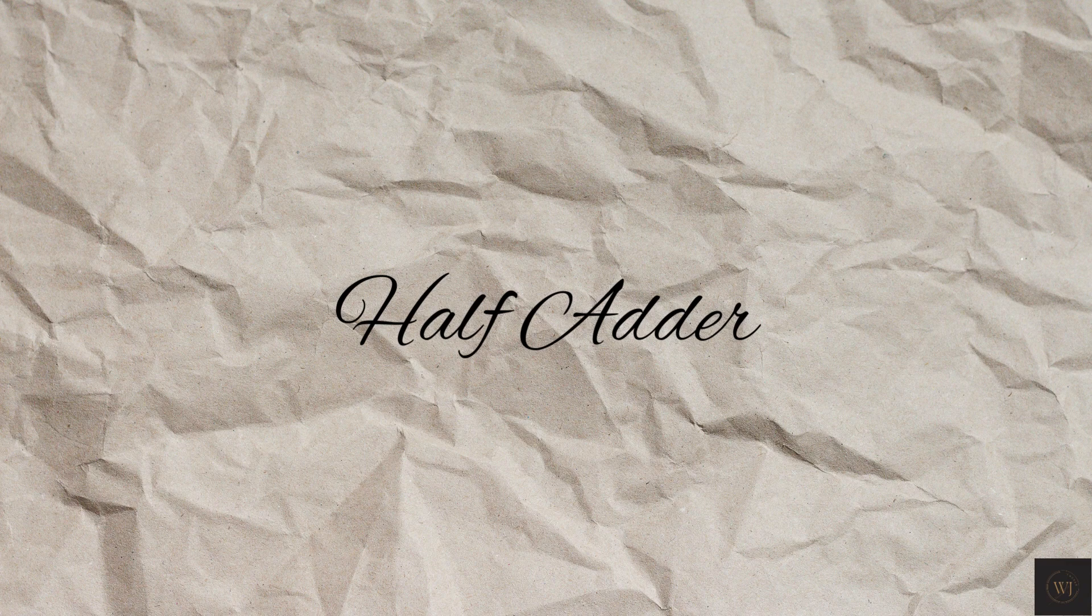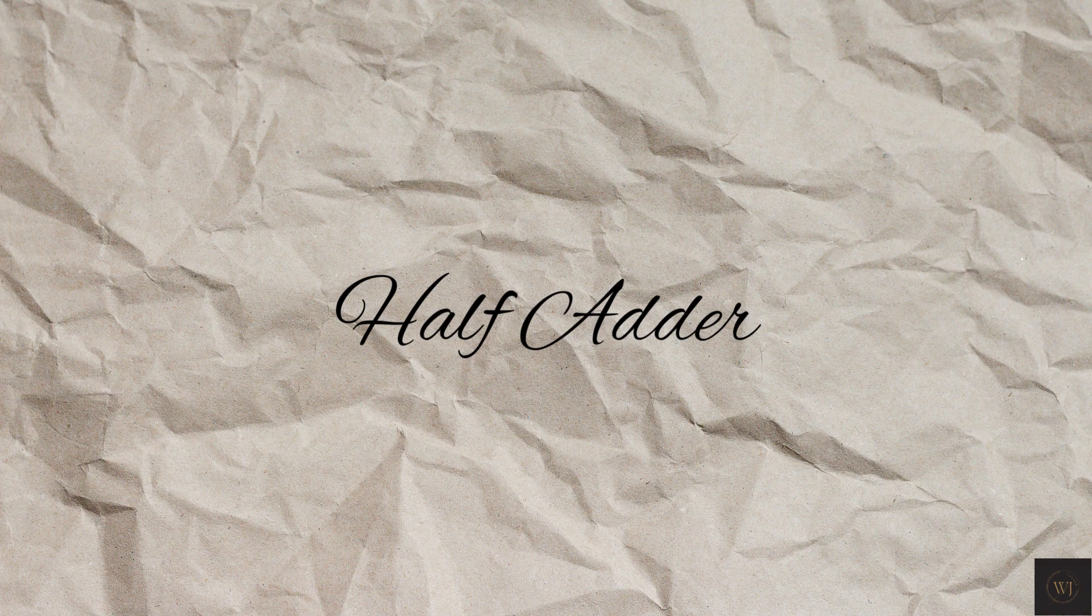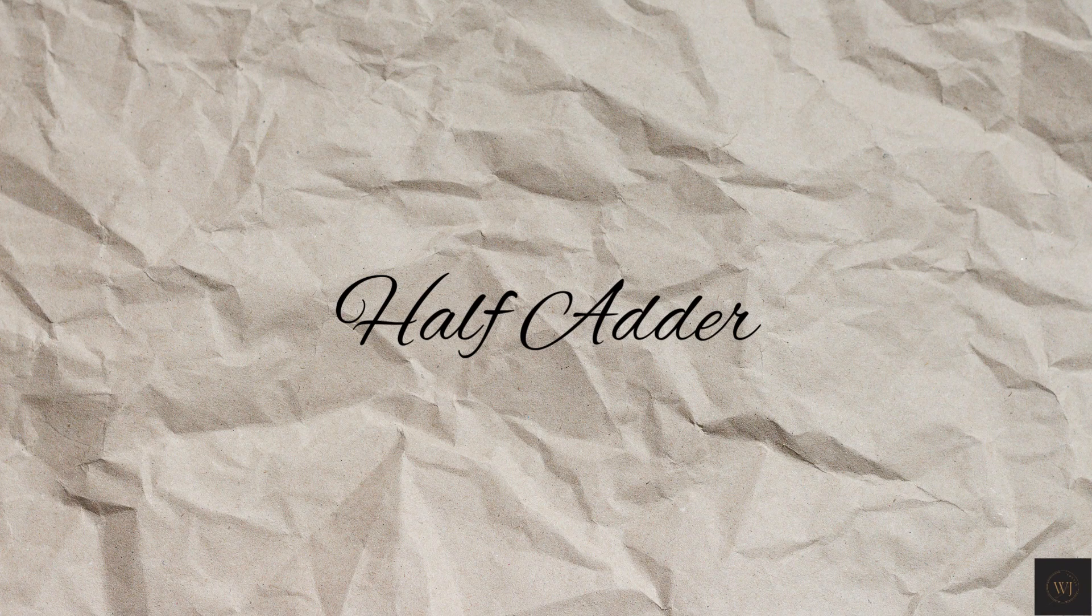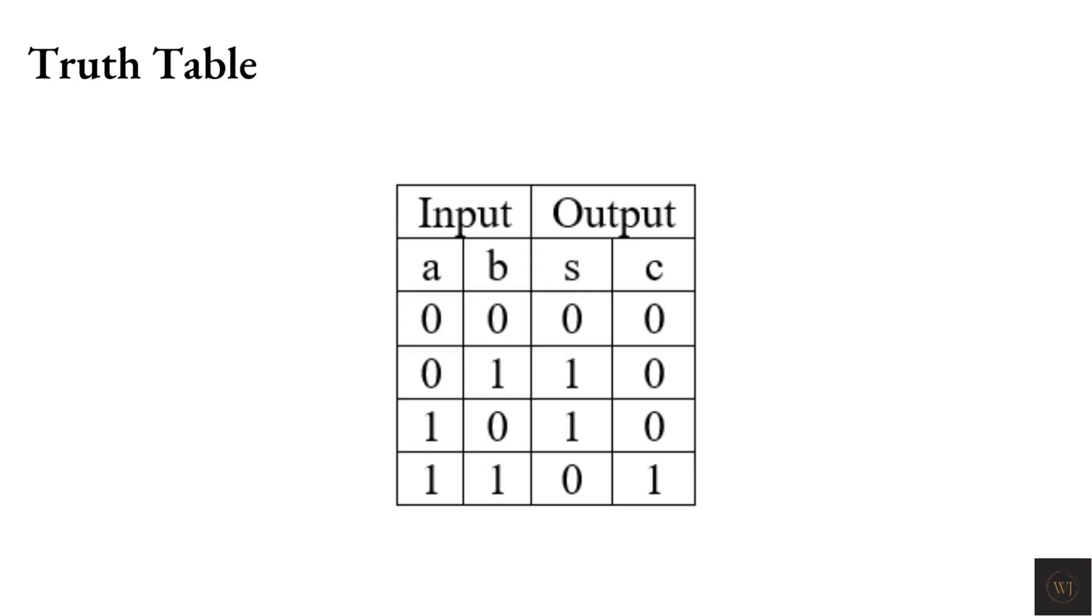Hello, what's up guys, welcome to new video. This video will show the Verilog code and testbench for the Verilog code of half adder. Before we start coding, we need to know the expected result for the half adder.